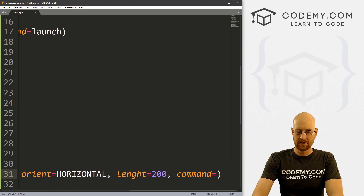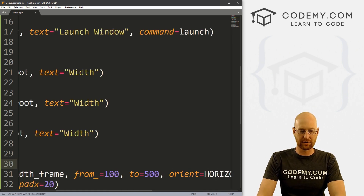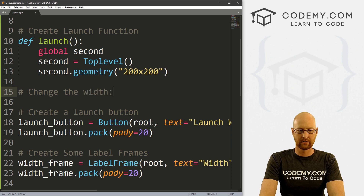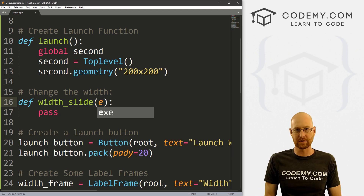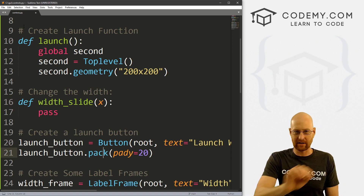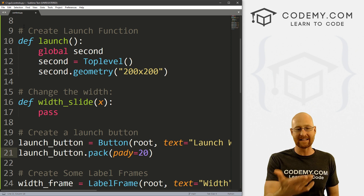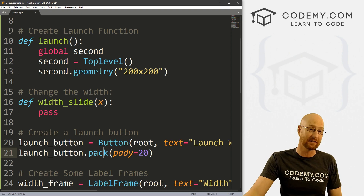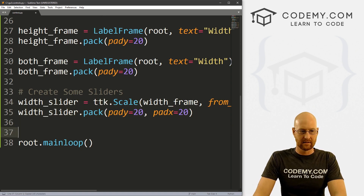We also need to give this a command — I'll call it 'width_slide'. So let's make that function. We define width_slide with a parameter x, because sliders always pass the current sliding position into the function. We're not going to use that x — we'll use the slider's dot get method — but the function still needs it because the slider is sending it.